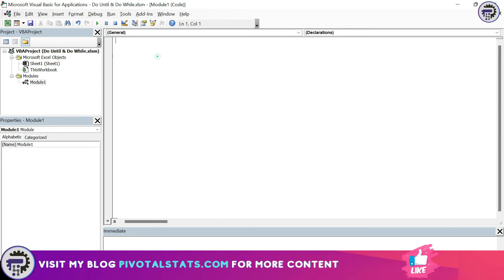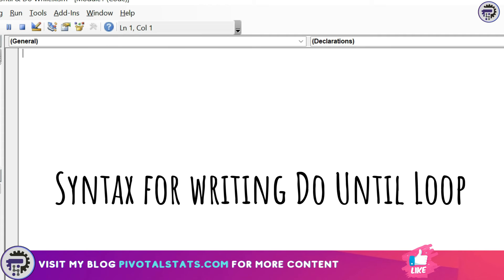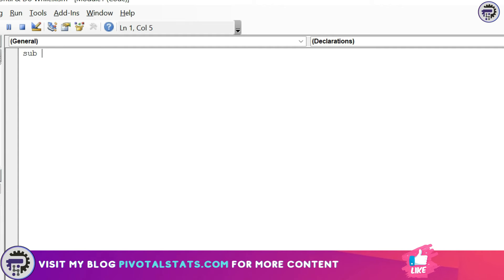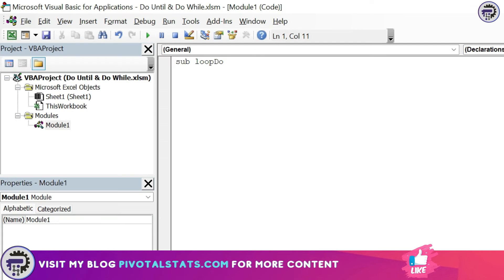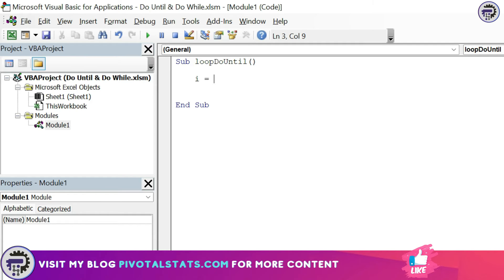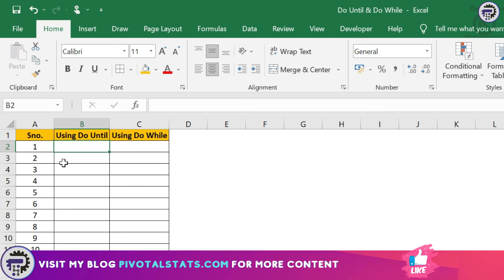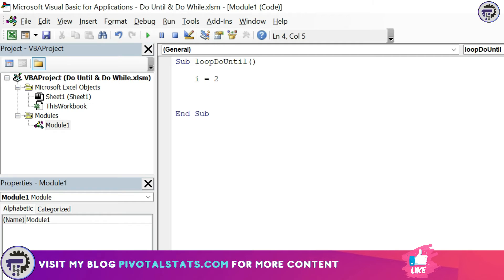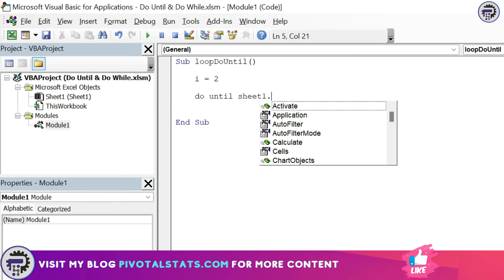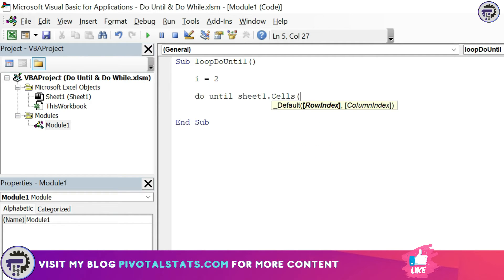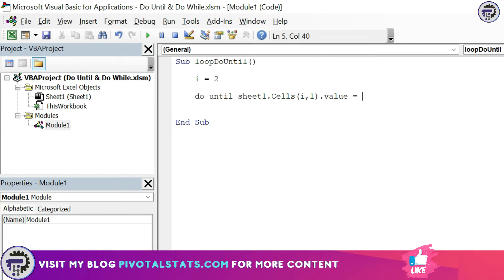Once done, let's write our first code. I'm going to write a sub procedure for the DO UNTIL loop. Give it any name you like; I'm going to write it as loop do until just to make it a bit more clear. The first thing that you need to do while writing a DO loop is to initiate a variable. I'm going to write i equals 2 because if you see in the Excel file, the first value is in row number two. Then the DO UNTIL syntax is DO UNTIL Sheet1.Cells(i, 1).Value equals double quotes double quotes.